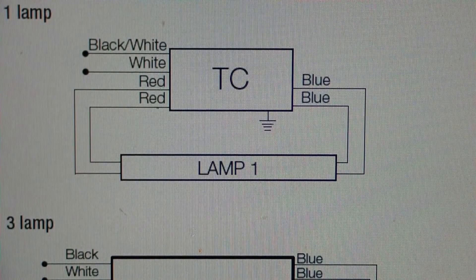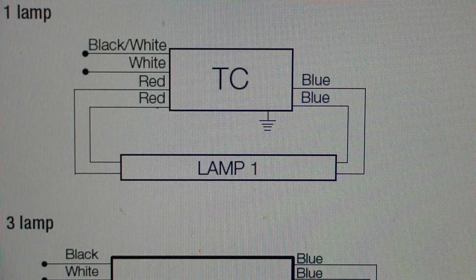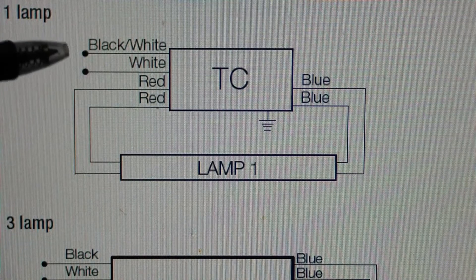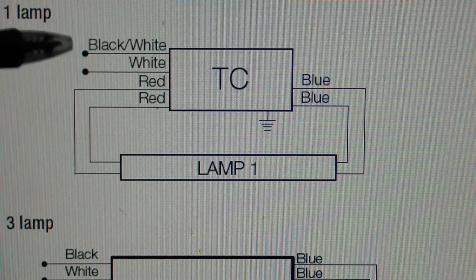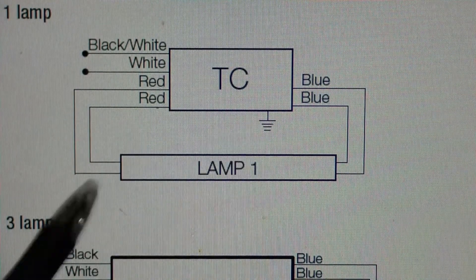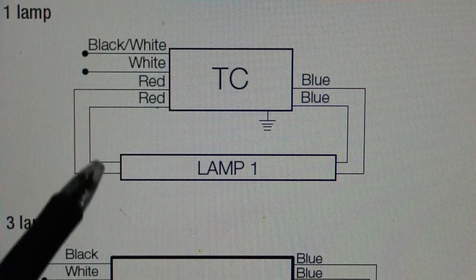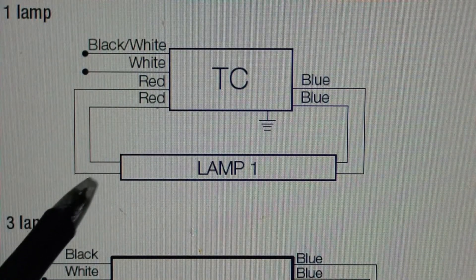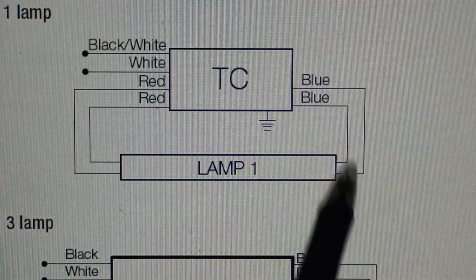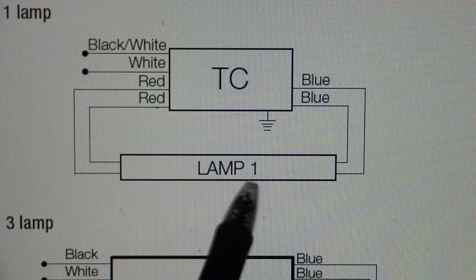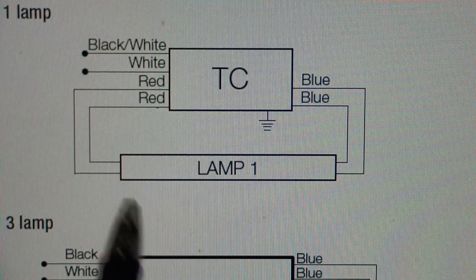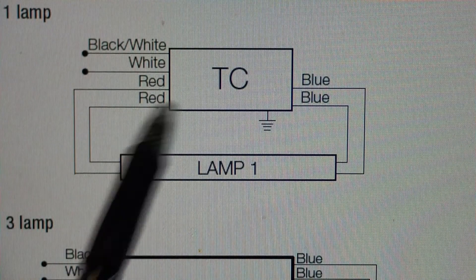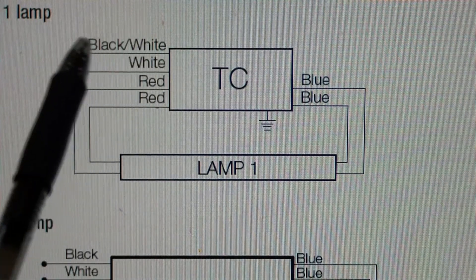Here's the data sheet for the ballast. You can see it's got a black and a white wire where the line comes in. And then going to the bulb, you have two red wires, one going to each side of the lamp, and two blue wires, one going to each side of the lamp. So in order to wire up the LED bulbs, we need to disconnect the black and the white wire.